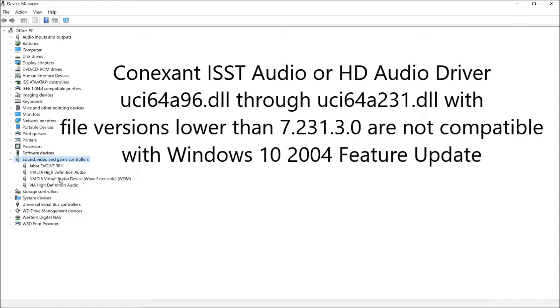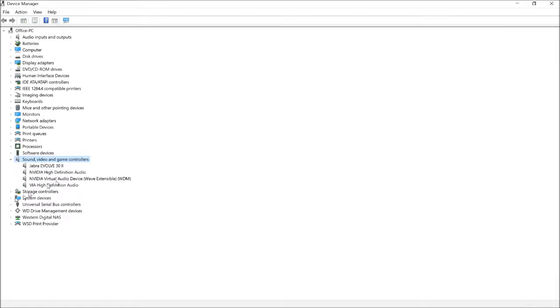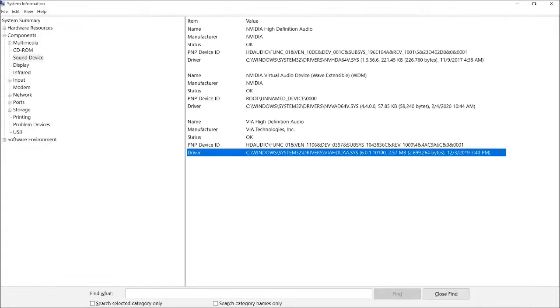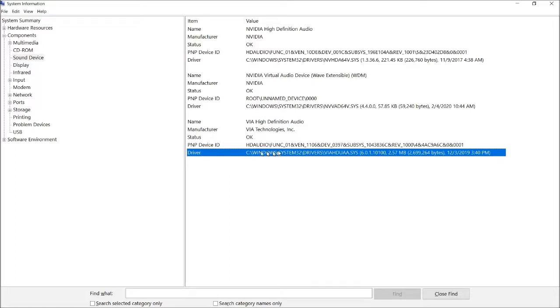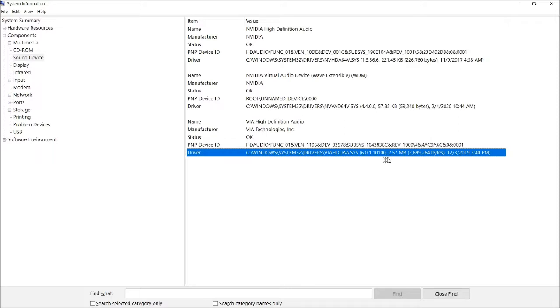It does use the file names UCI64A96.dll through UCI64A231.dll and the file versions will be lower than 7.231.3.0. To see if you do have the files, you'll need to go into System Information and go under sound device and under the components. And if you look down here, you'll locate your audio hardware and you'll see the driver. And this will tell you the name of the file and which version it is.